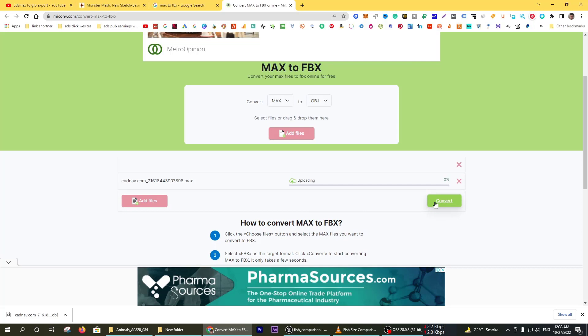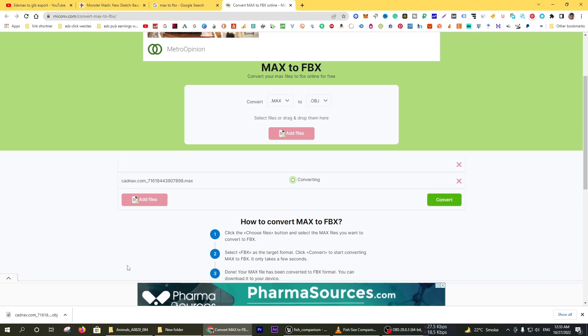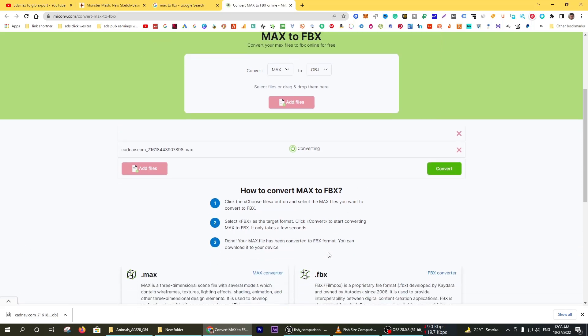This is not an animated model, so I am going to select object and click on convert. It takes a little bit. The model is now converting. You can see the process is very simple. It takes some time to convert the file.